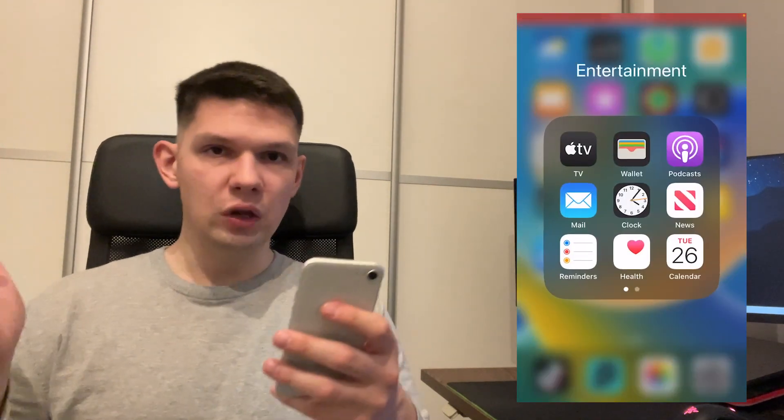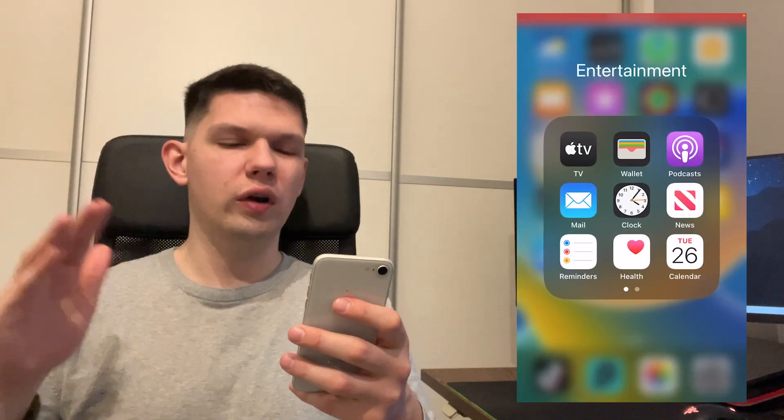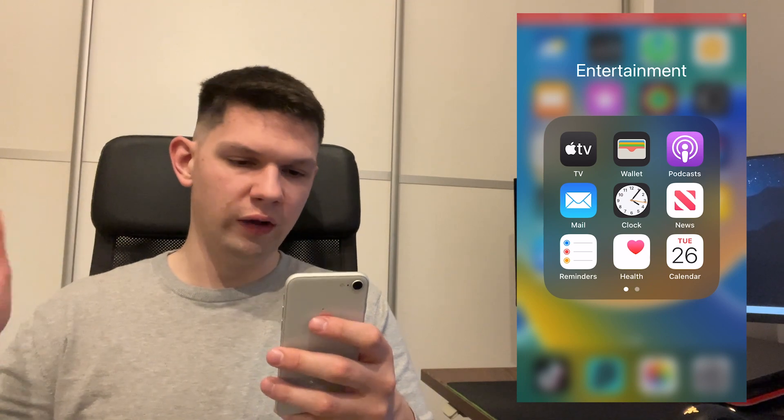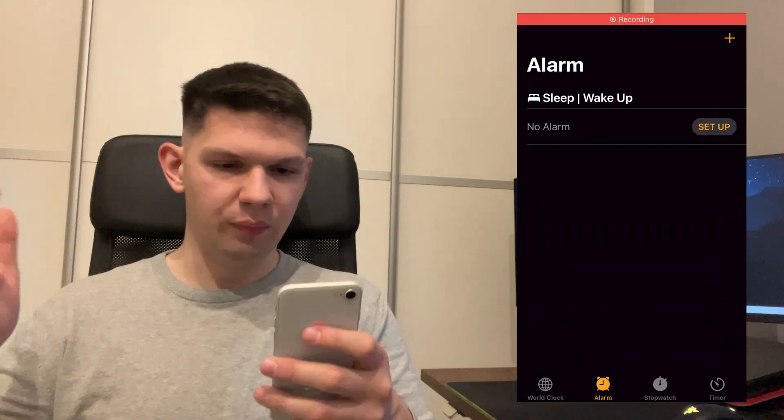So what you want to do is locate your clock app. Once you locate your clock app, you want to tap on it.